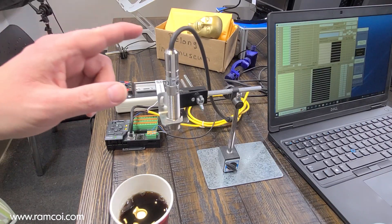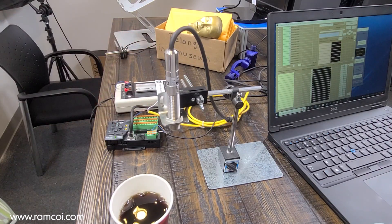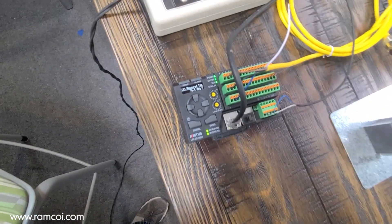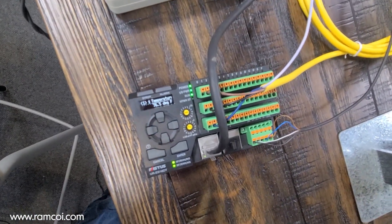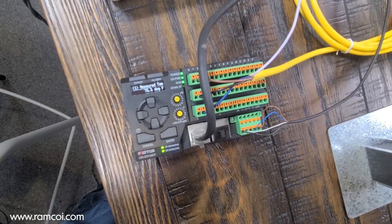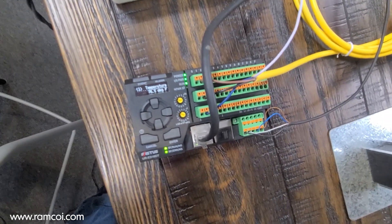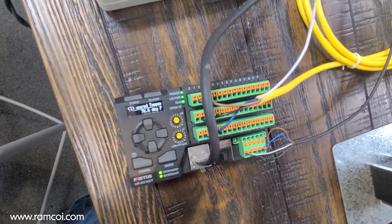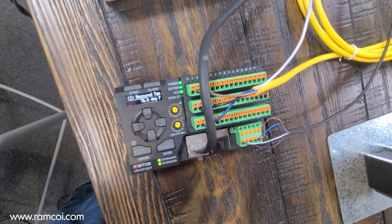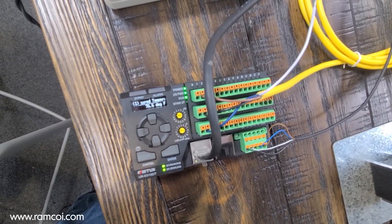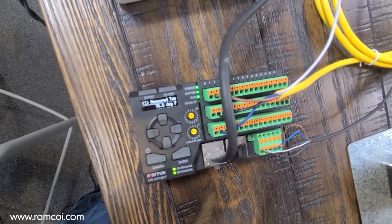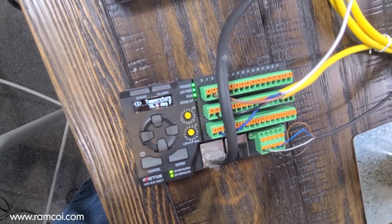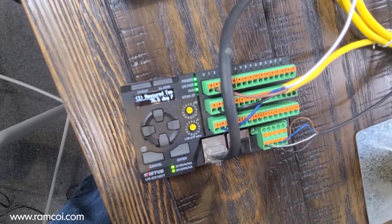I've got the SA80 series connected to this new Ethernet IO-Link master from Optex FA. We'll be talking more about that in the future, but you can see it's got an onboard OLED display and it will show you the cyclic data or the process data from the sensor.